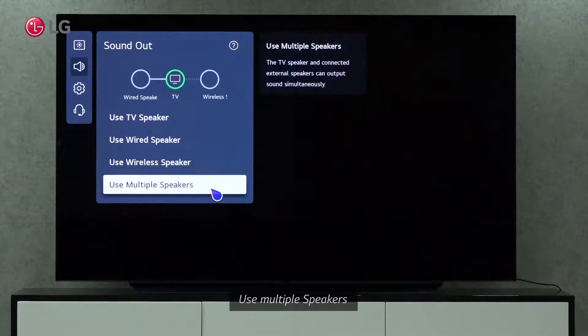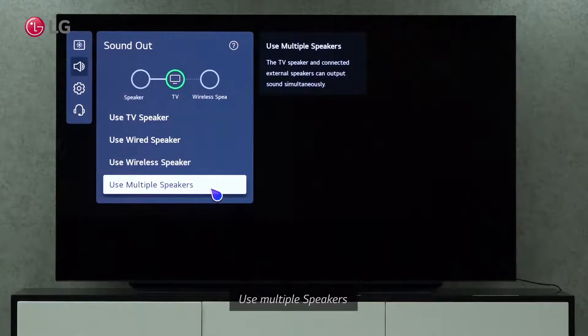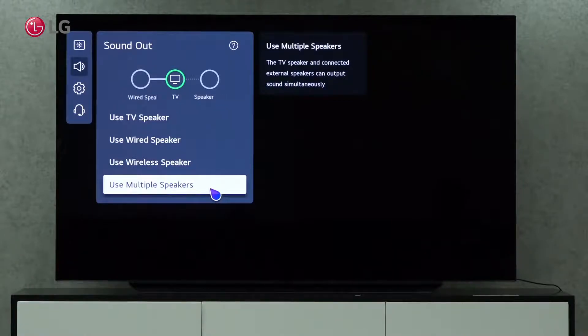Using multiple speakers, we can play the sound simultaneously on the TV speaker and external speakers.